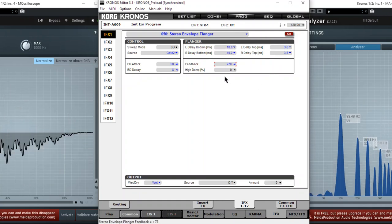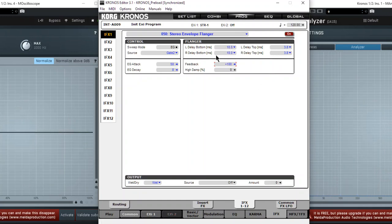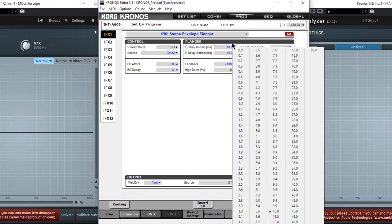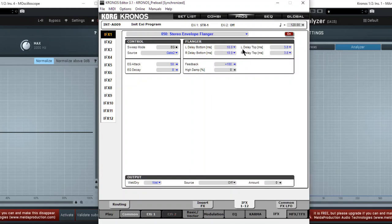So again, this is an envelope that's traveling between these two points. I should mention that the envelope is functioning as if it has zero sustain. So it runs to the attack phase, reaches a peak, and then runs to the decay phase, and goes back to the bottom. So it goes from here to here, back to here.